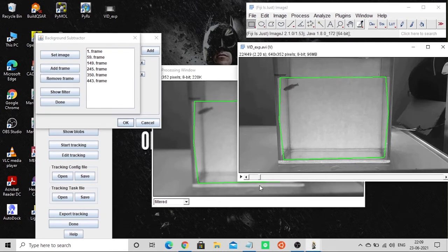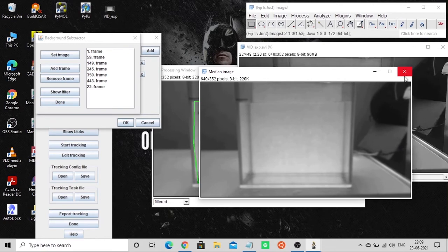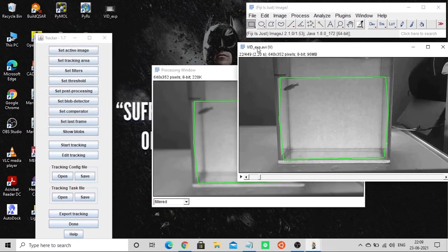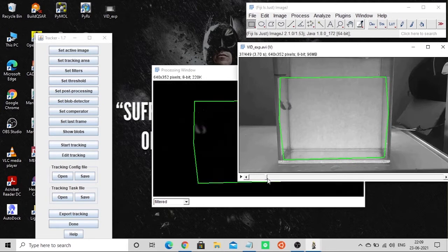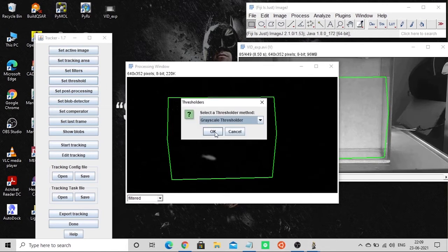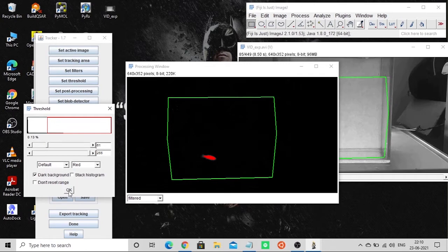Go all the way down to make sure the connectivity is correct. Click Show Filter — you can see how the filter looks. Close it and click Done, then OK. You can see in this window how the image moves and how the object is being tracked. Now click Set Threshold — the object has been properly selected. Click OK to set the threshold.